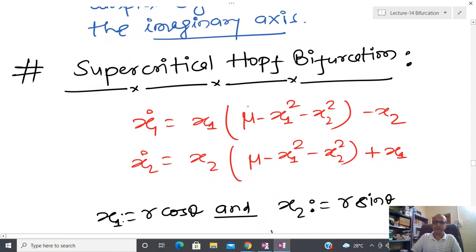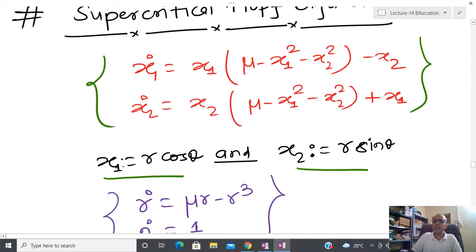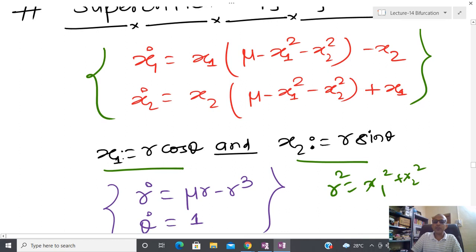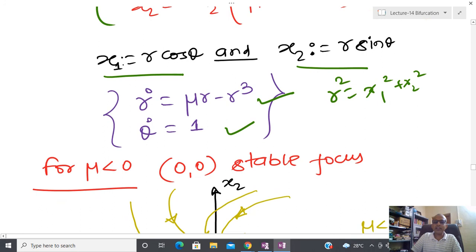Hopf bifurcation is called a supercritical bifurcation. We have a stable focus and as the parameter varies we study how the stable focus changes. For the example I have constructed, I convert to polar coordinates: x1 = r cosθ, x2 = r sinθ, where r² = x1² + x2² and θ = tan⁻¹(x2/x1). It is possible to show that r dot = mu·r − r³ and θ dot = 1.